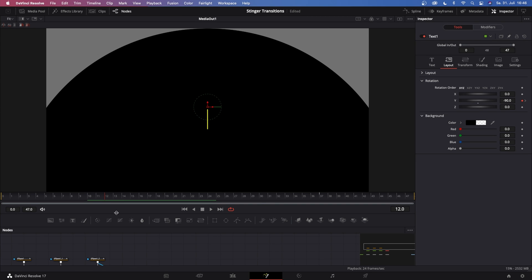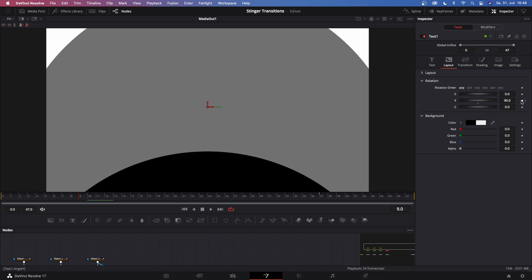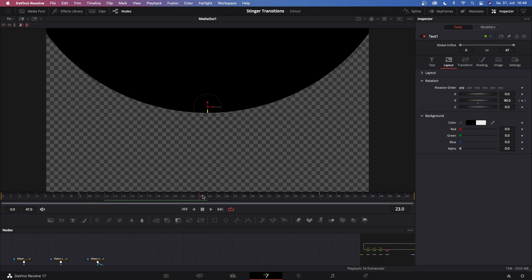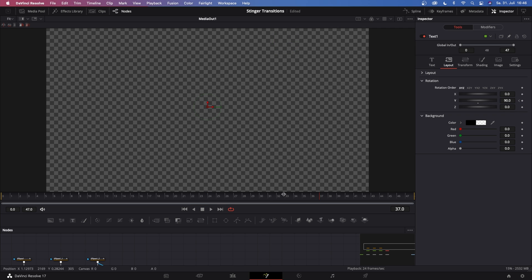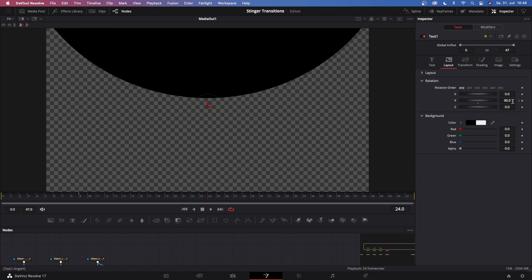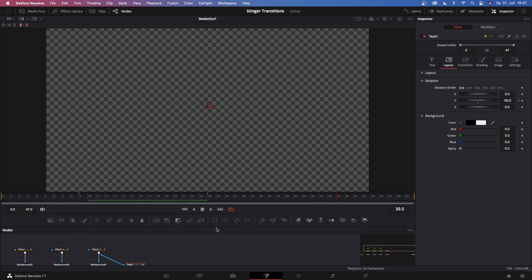We have to rearrange our keyframes. Let's get rid of this one and start maybe on frame number nine, then go to frame number 24. Once we've rearranged our keyframes, we can just play this back. So that is a quick little transition.